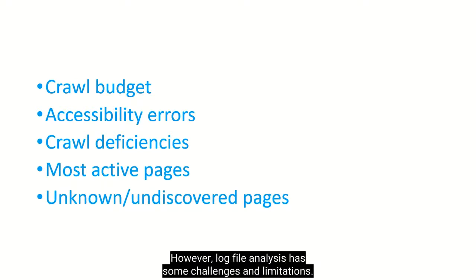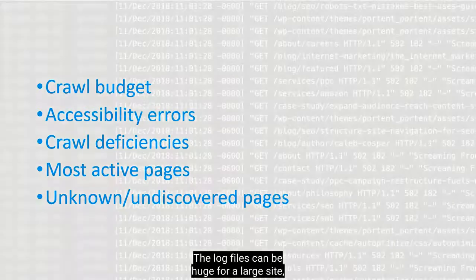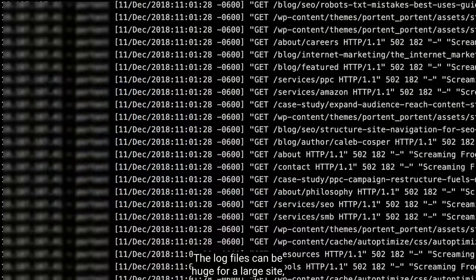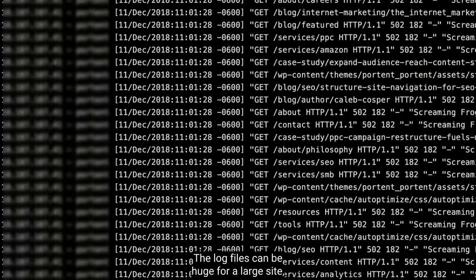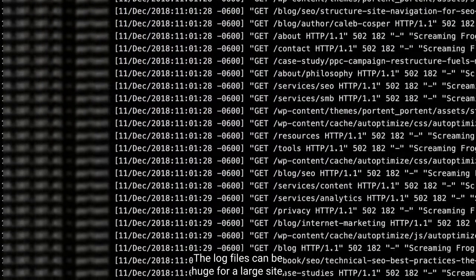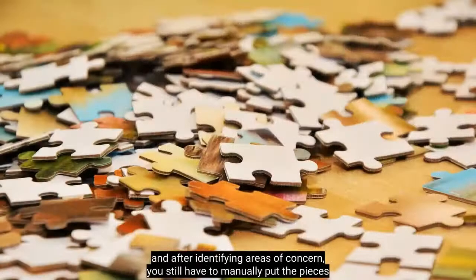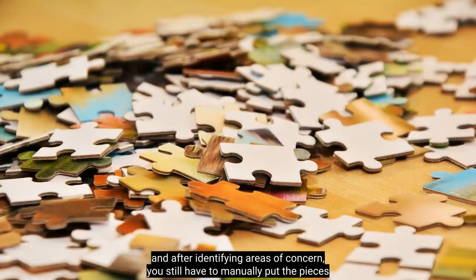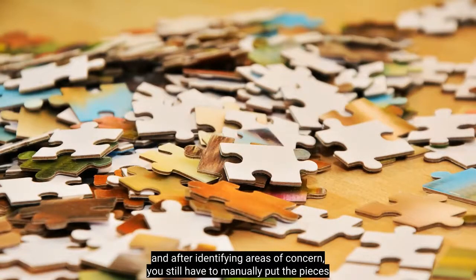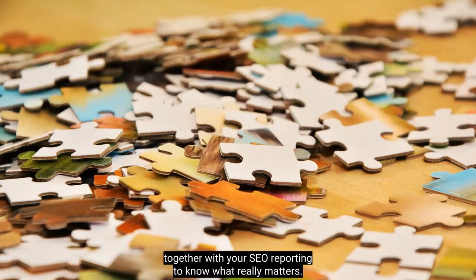However, log file analysis has some challenges and limitations. The log files can be huge for a large site. And after identifying areas of concern, you still have to manually put the pieces together with your SEO reporting to know what really matters.